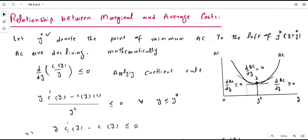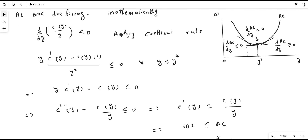So we get y·C′(y) minus C(y) is less than or equal to zero. Now if we divide both sides by y, y cancels out, giving us C′(y) minus C(y)/y ≤ 0. This shows that C′(y) — which represents marginal cost — is at most equal to C(y)/y — which represents average cost. So to the left of the minimum efficient scale, marginal cost is less than average cost. This is the mathematical proof.